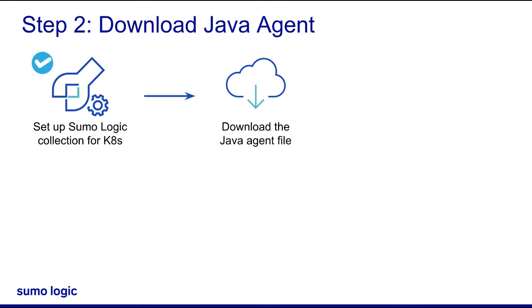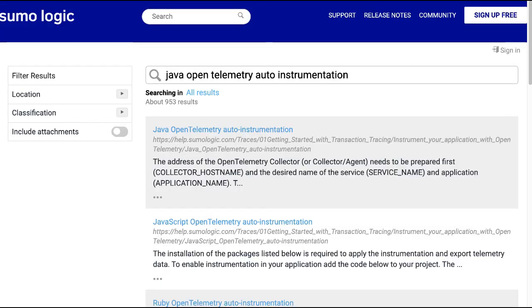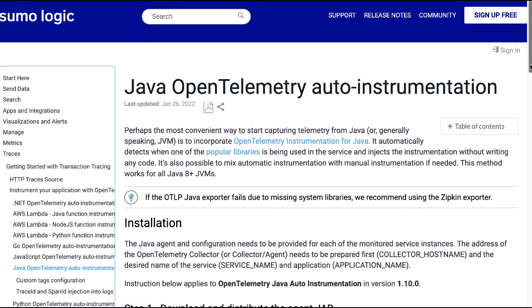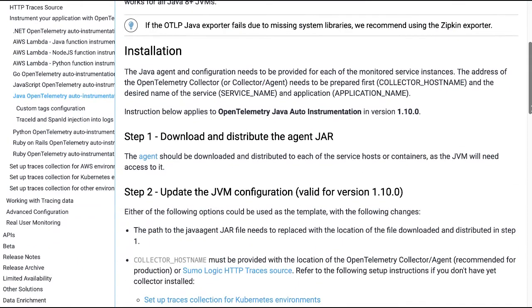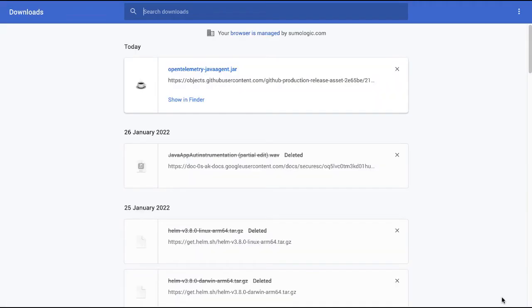Next, I'll download a Java agent to distribute it to each of the service hosts or containers, as the Java Virtual Machine will need to access it. To download the Java agent, I'll search for and open the Java OpenTelemetry Auto Instrumentation page in Sumo's documentation. Scroll down to the installation section, where you'll find the link to download the Java agent. I'll click the link and download the OpenTelemetryJavaAgent.jar file to the local drive. Next, I'll find the folder where the .jar file is downloaded and copy the address link. I'll use this in the next step.